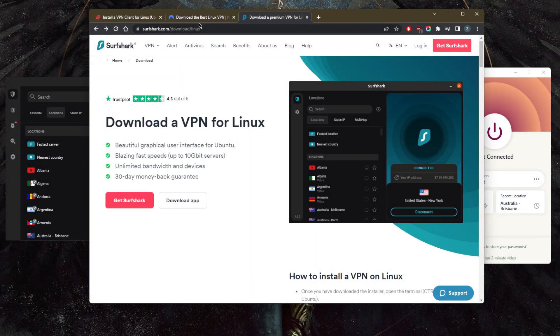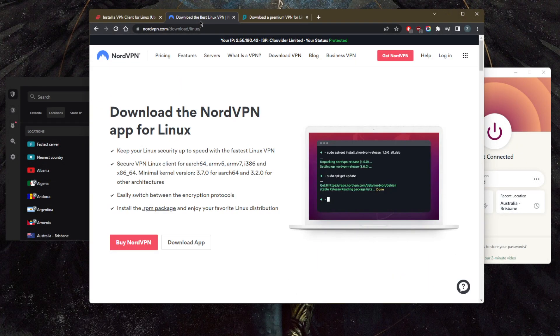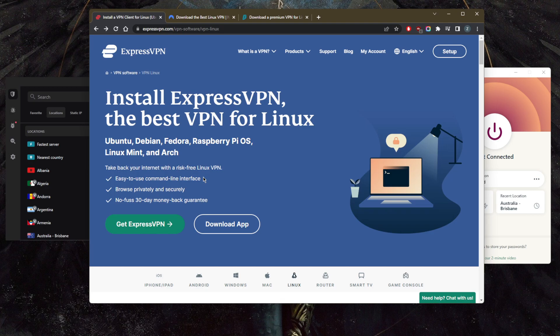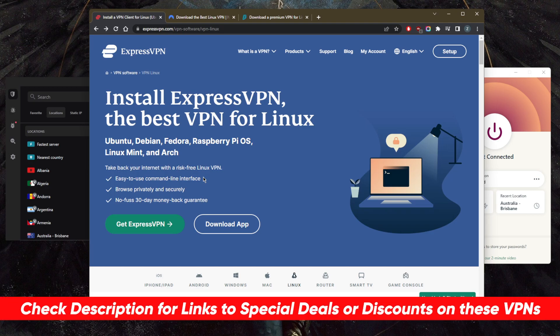How's it going everybody, welcome back. Today I want to show you three of the best VPNs for Ubuntu. If you're interested in any of these VPNs, you'll find surprising discounts in the description below, as well as a full review video if you'd like to learn more about these VPNs.